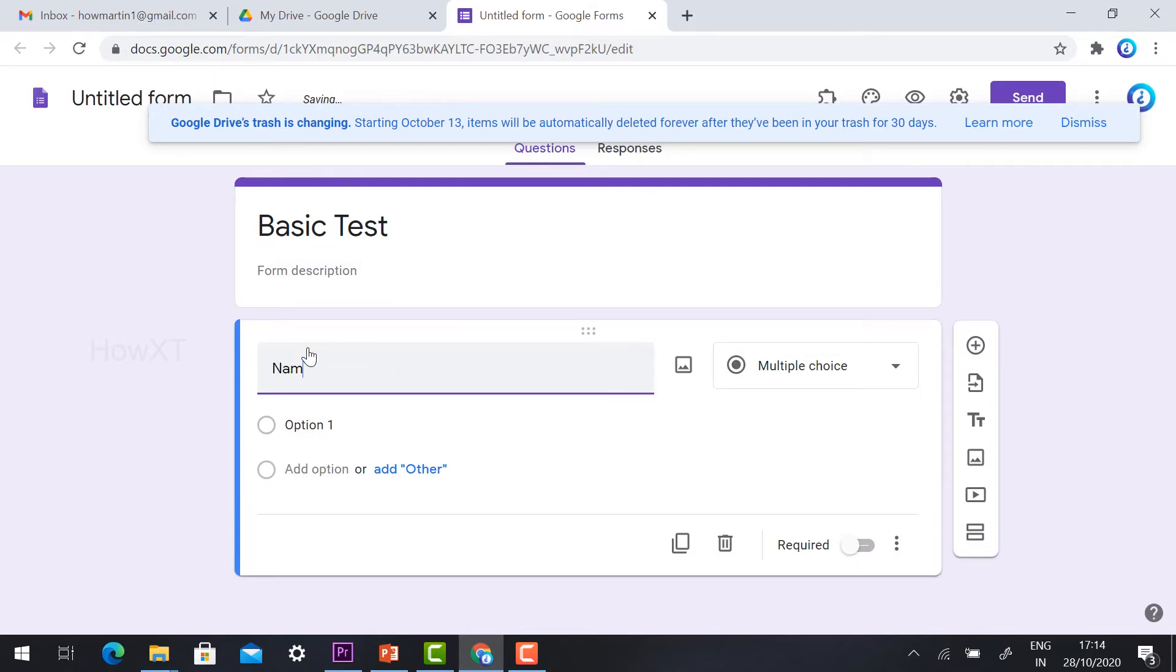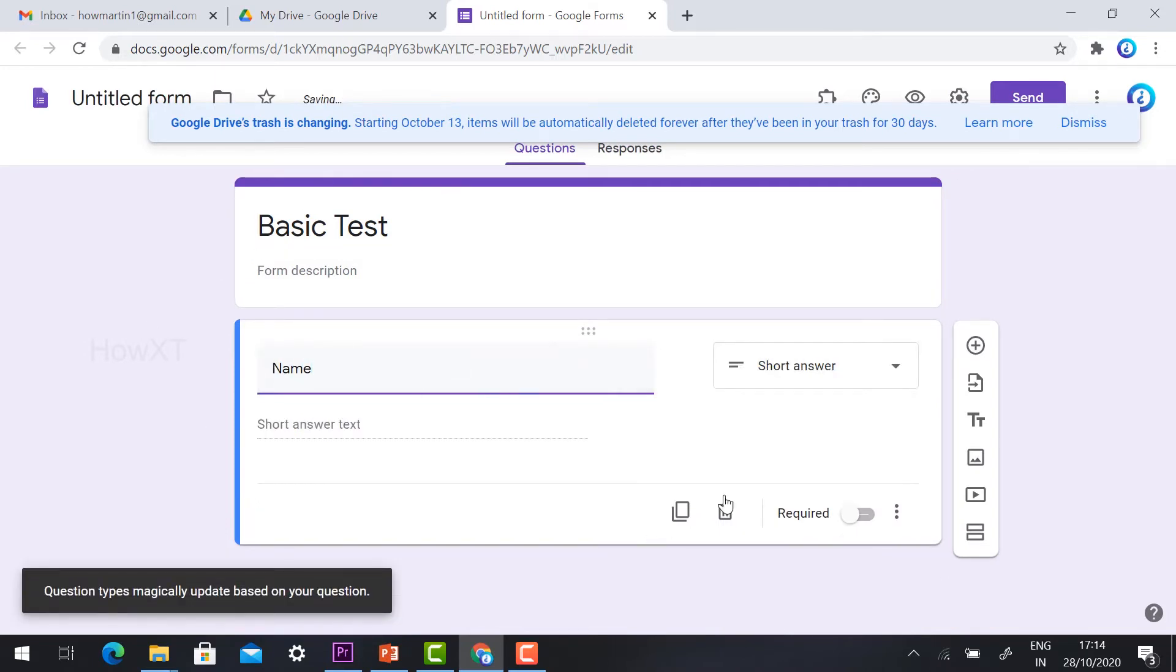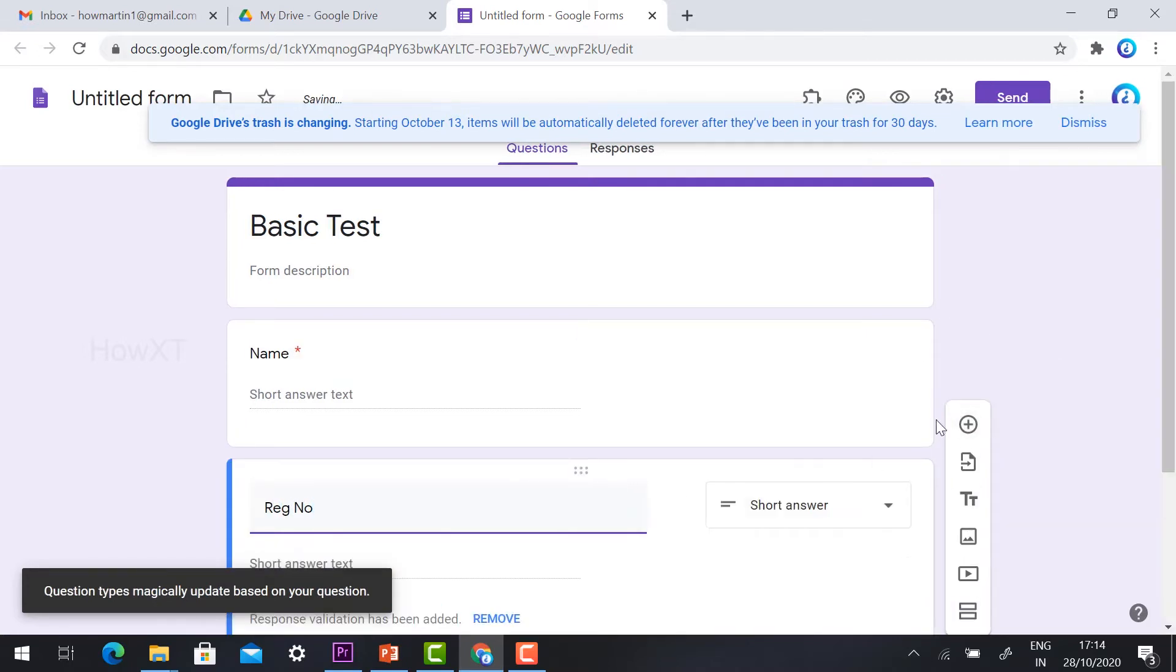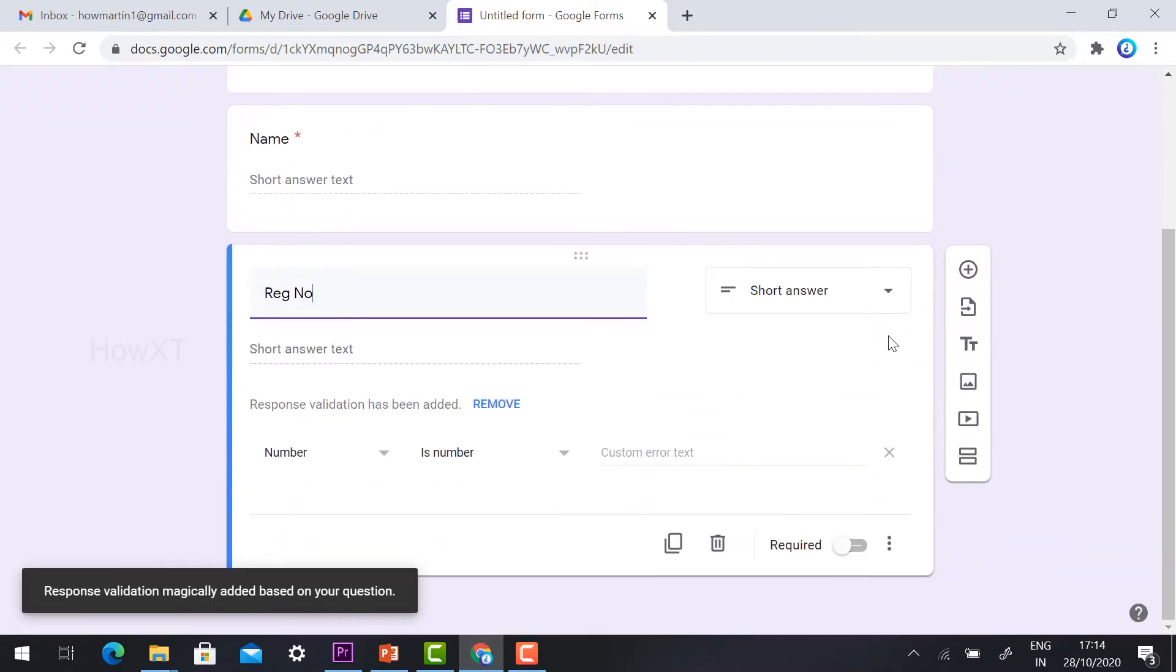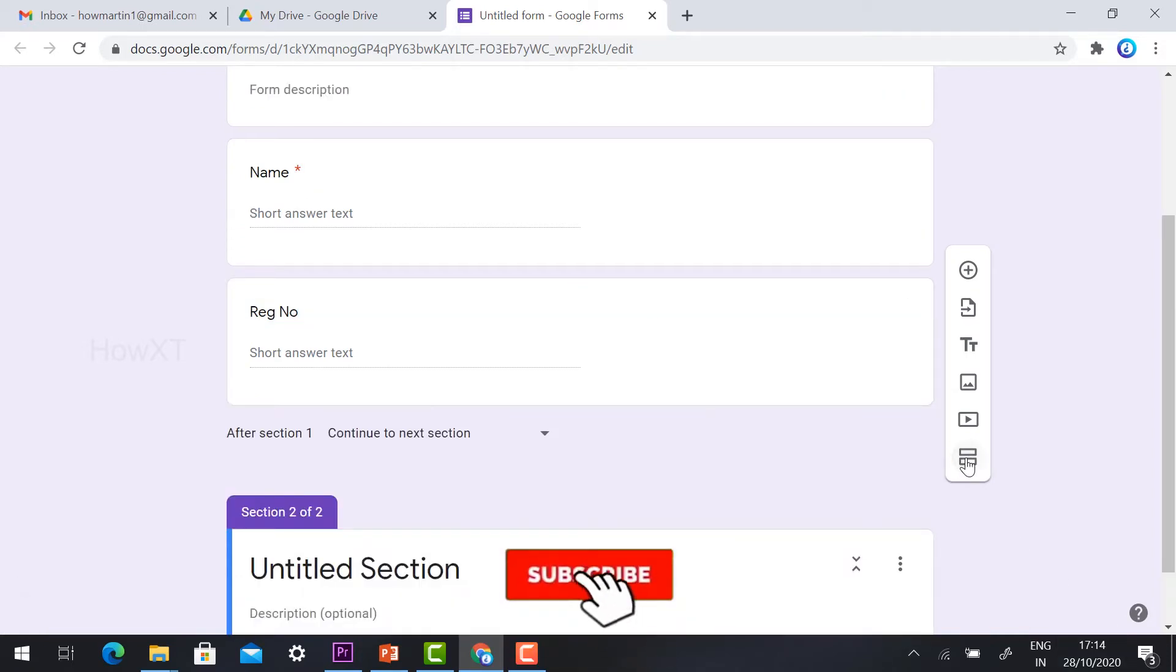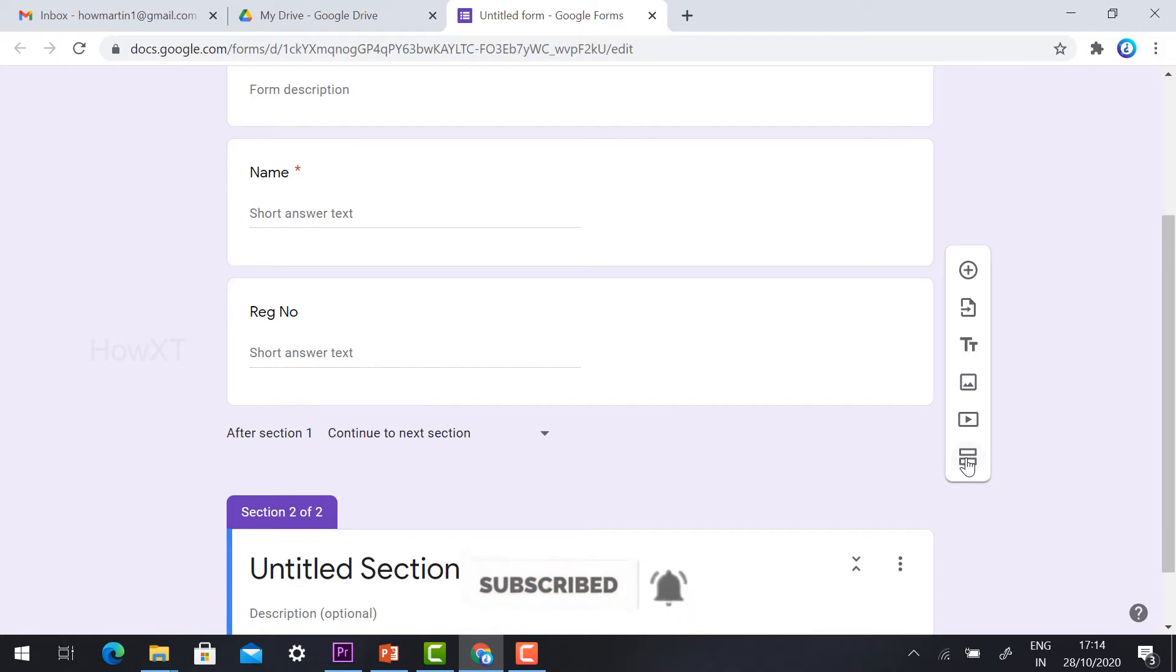I'll add student name as a required field and registration number. To create a new section, hit the button and the form will be divided into two sections.